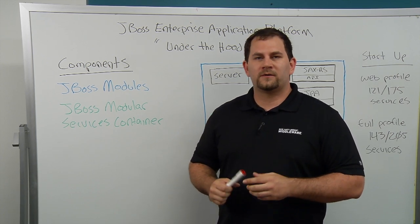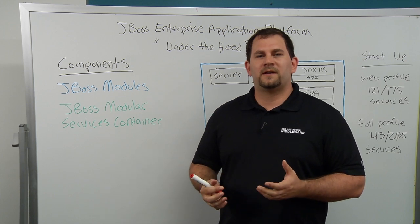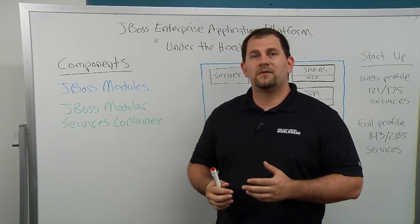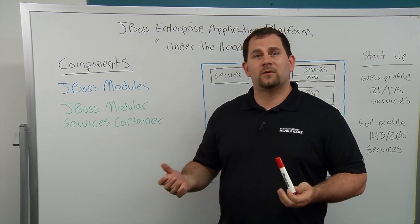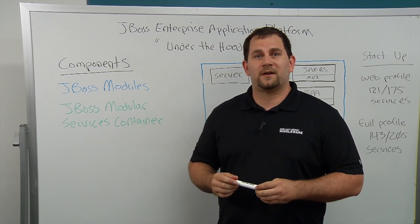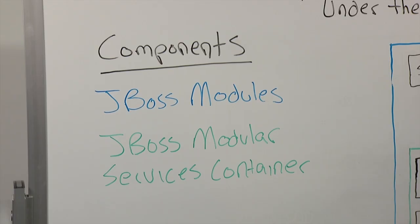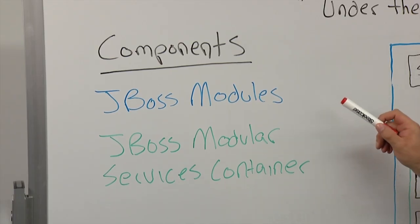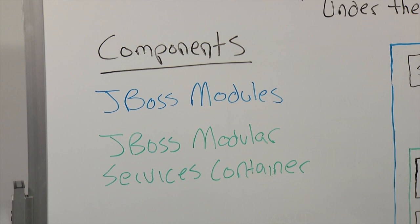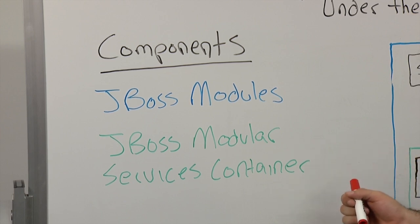I'm going to go over two of the core components of the application server, the startup process and the application deployment process to help show this. The two primary components are JBoss modules, which is a modular class loading environment, and JBoss module services container.